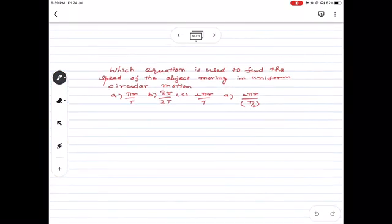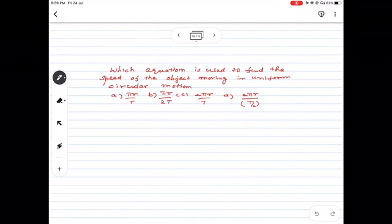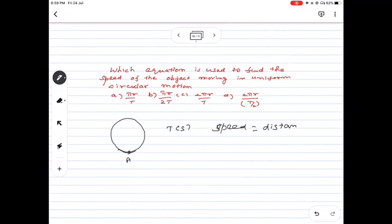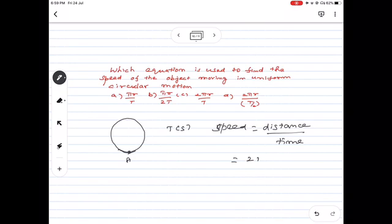Problem: Which equation is used to find the speed of an object moving in uniform circular motion? Speed is the magnitude of velocity in circular motion. As the object completes one full round in time period T, the distance traveled is the circumference 2πr, and speed = distance/time. The correct option is Option C.